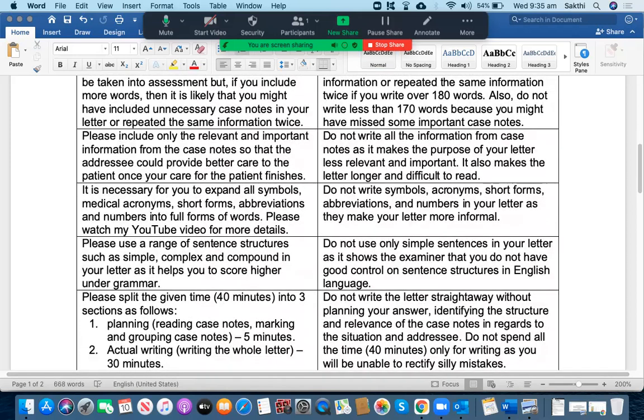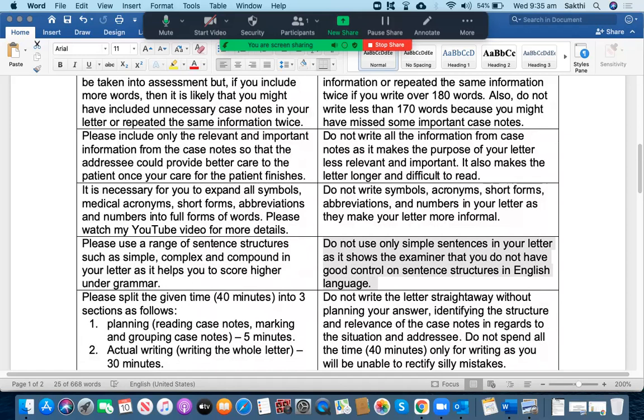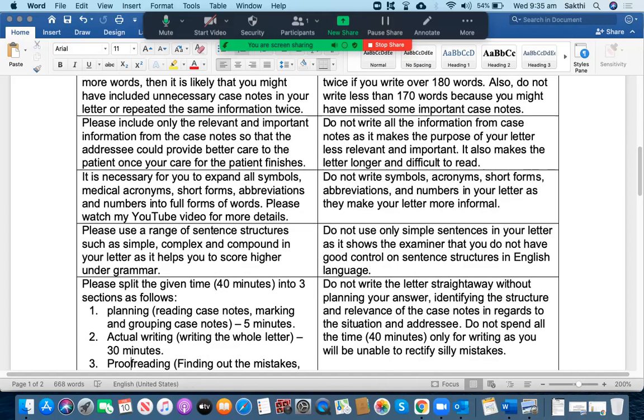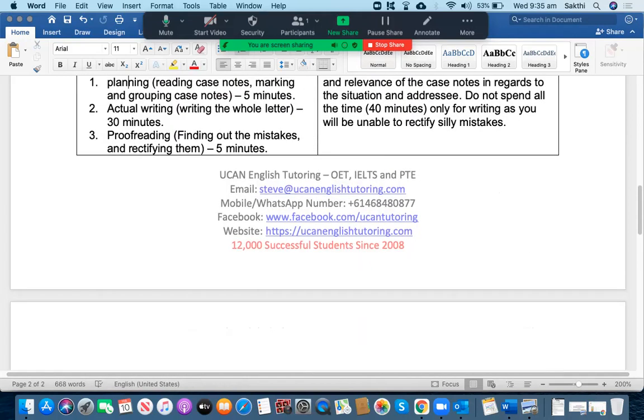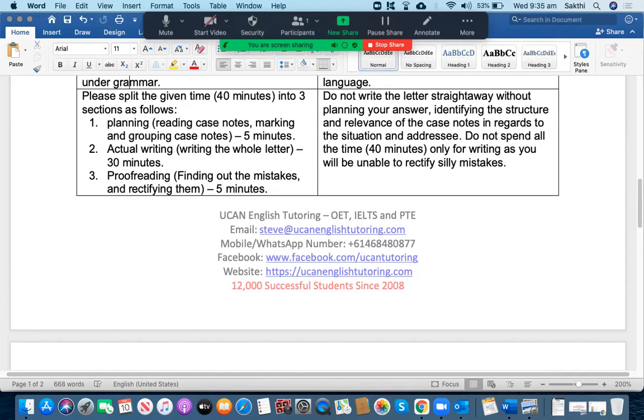Please use a range of sentence structures such as simple, complex and compound in your letter as it helps you to score higher under grammar. What you should not do is to use only simple sentences throughout your letter because it shows the examiner that you do not have good control on the use of sentence structures in the English language. It gives a negative impression about your writing.